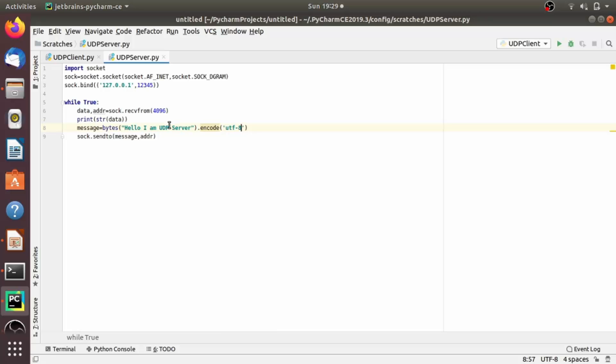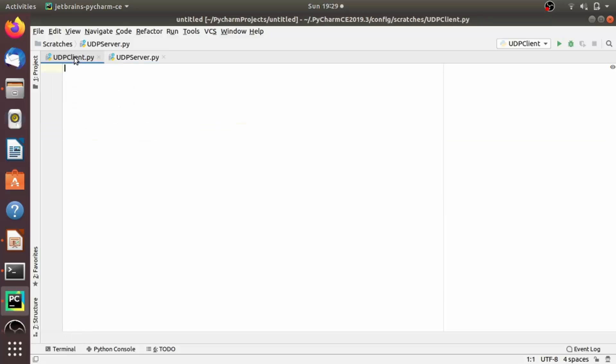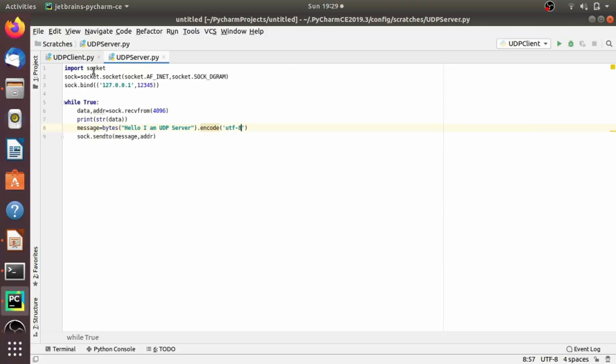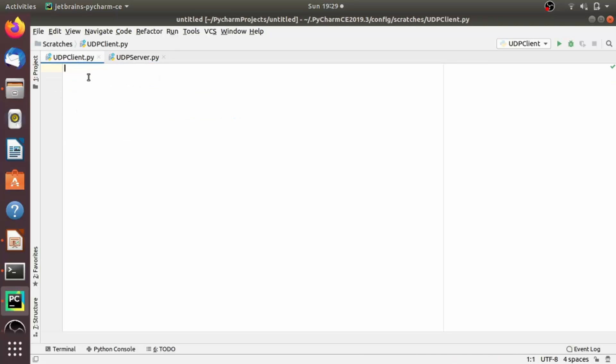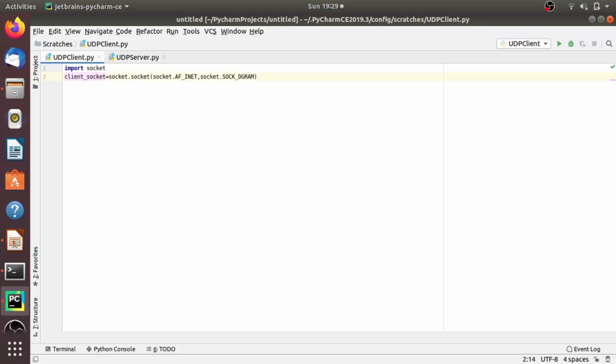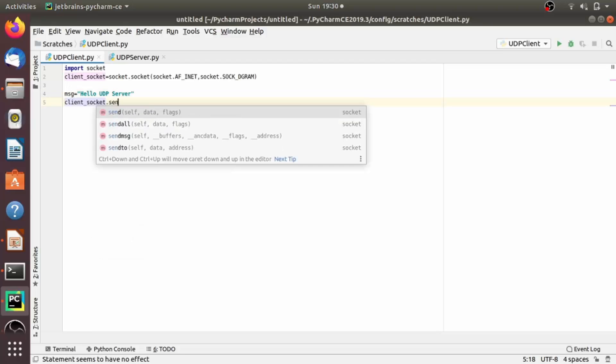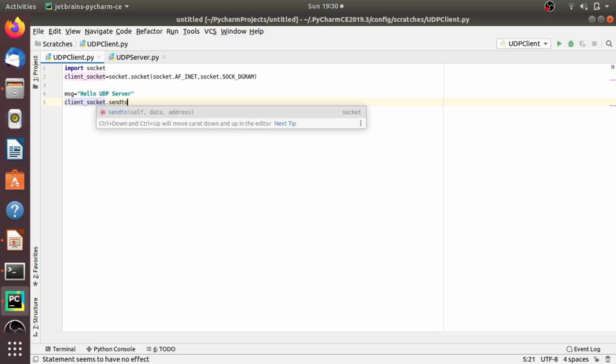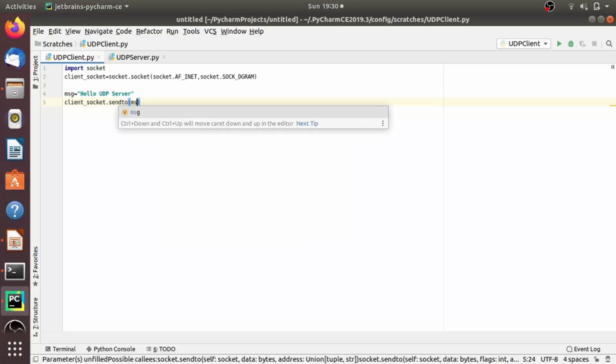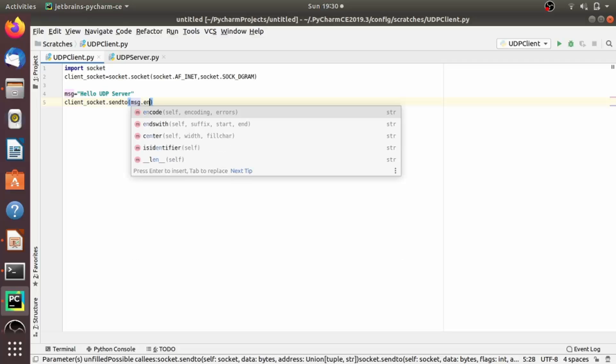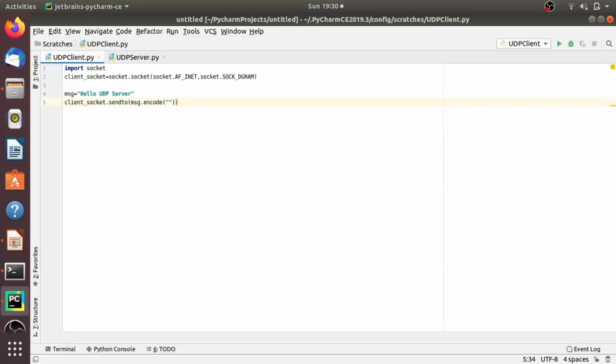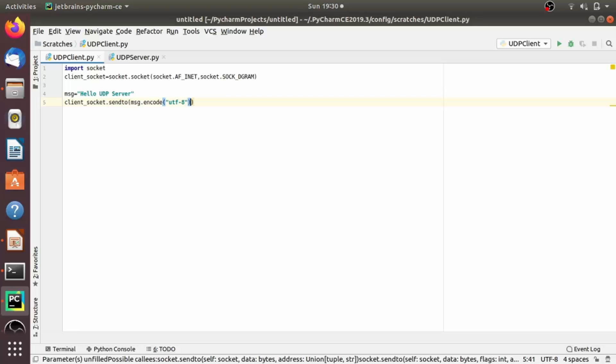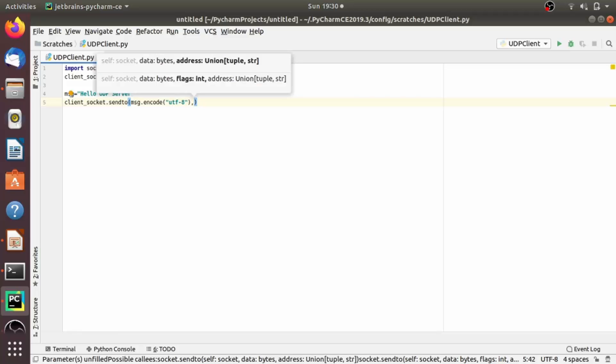Now let's write a simple client program which is able to interact with this server program. All things are similar, somewhat similar. So I am copying from the server program up to this part. Now I want to send a message to the server. So let's define a message: hello UDP server. Again, we know to send message here, we have to use sendto method. So client_socket.sendto, and we have to encode the message into UTF-8, and we have to send the message to the localhost address. So I am providing 127.0.0.1 and the port number is 12345.